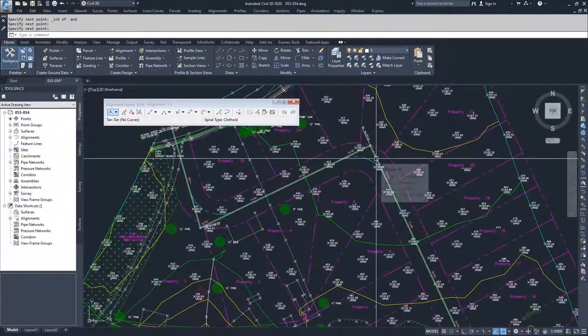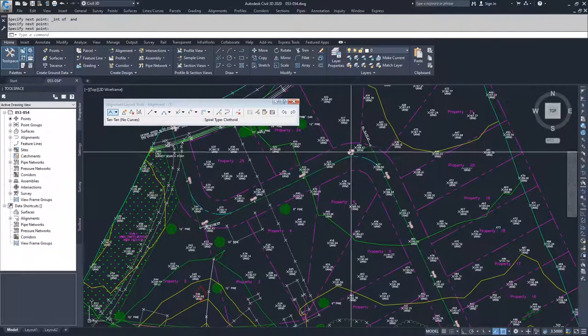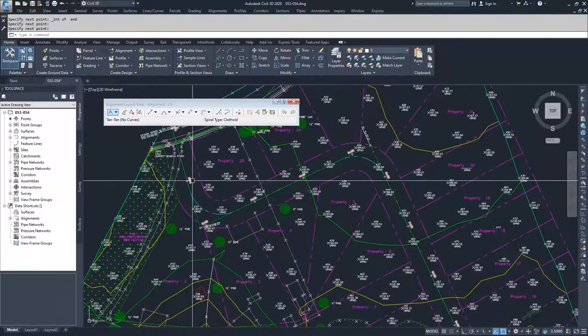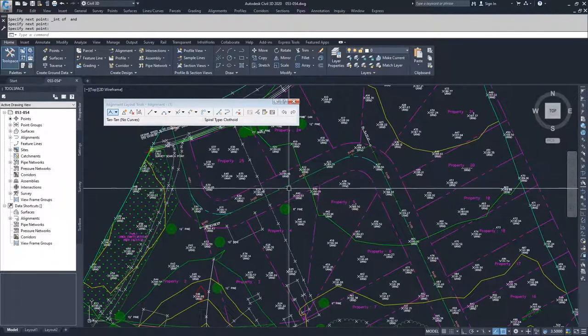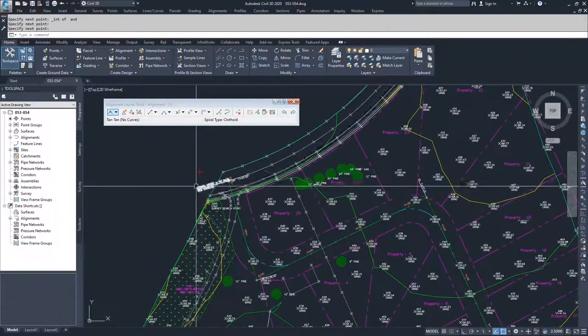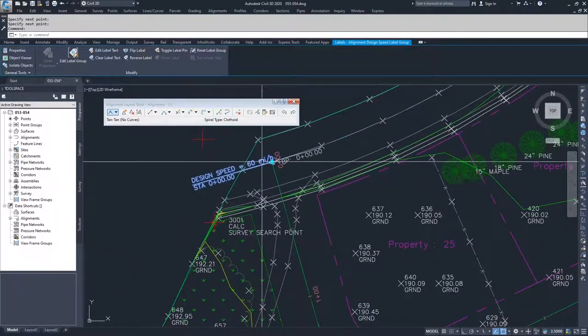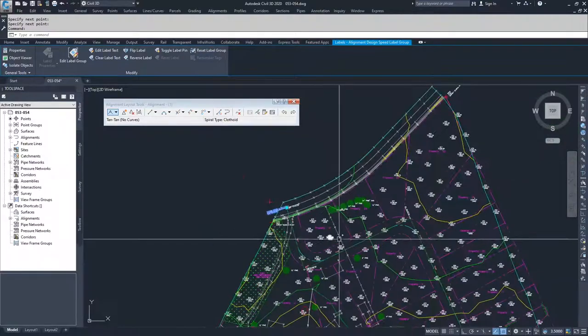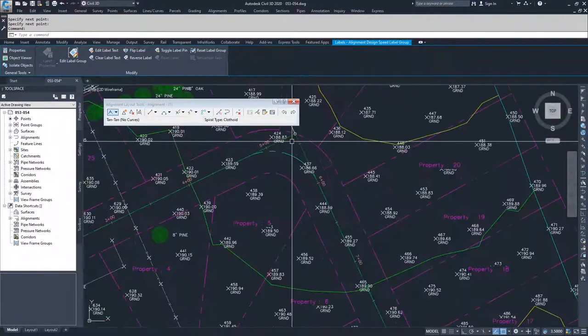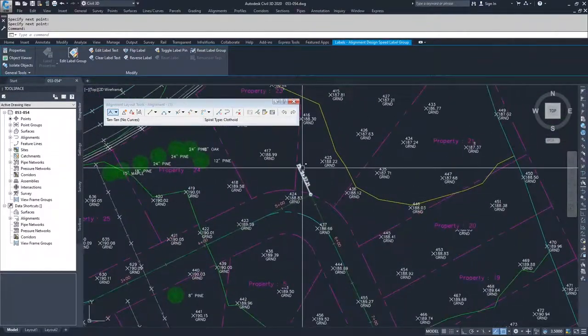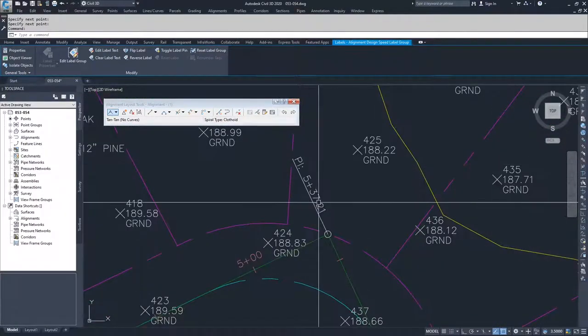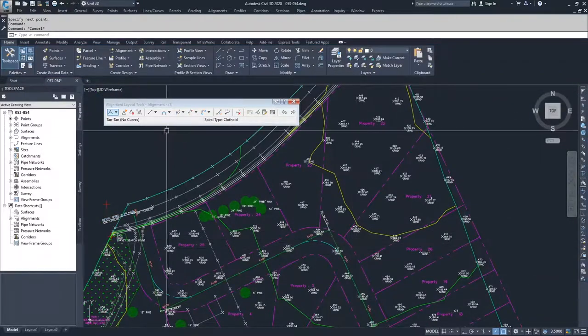You can see my alignment has been placed. It's the screen line here. My label sets have been placed. There are these pink labels that are in here and also some of these end ones. You can see design speed is 60, station is 00. You can also get some information on your point of intersection and stationing. Moving on from there,